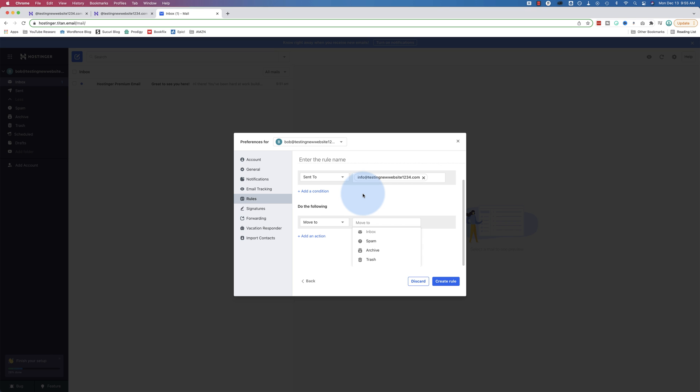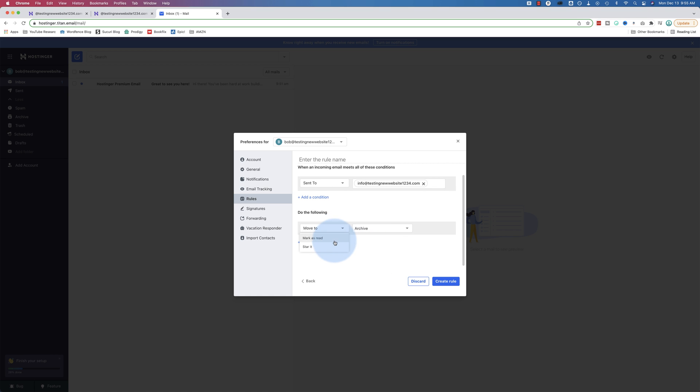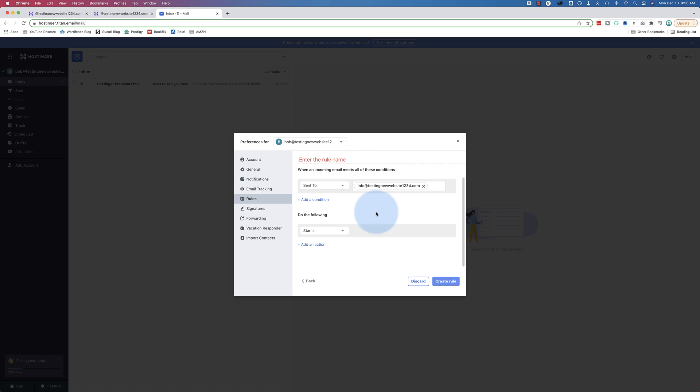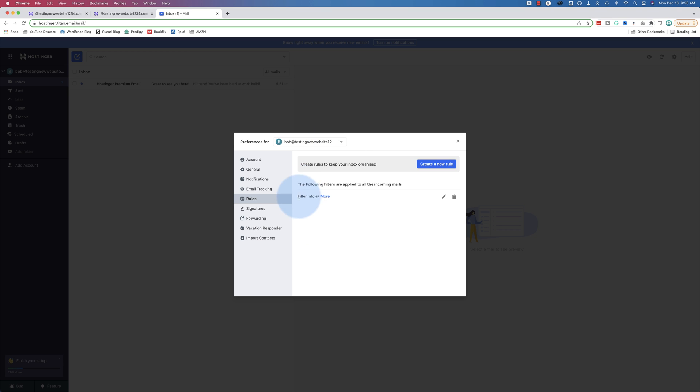So you have Bob at your domain name, which is the main inbox. And then for every alias, you can have a separate folder. And whenever emails come in from that alias, it goes into that folder. Let's put this in archive for now. I'm going to star it instead. And I'll create the rule. Got to give it a name. Filter info at. Just hit star.